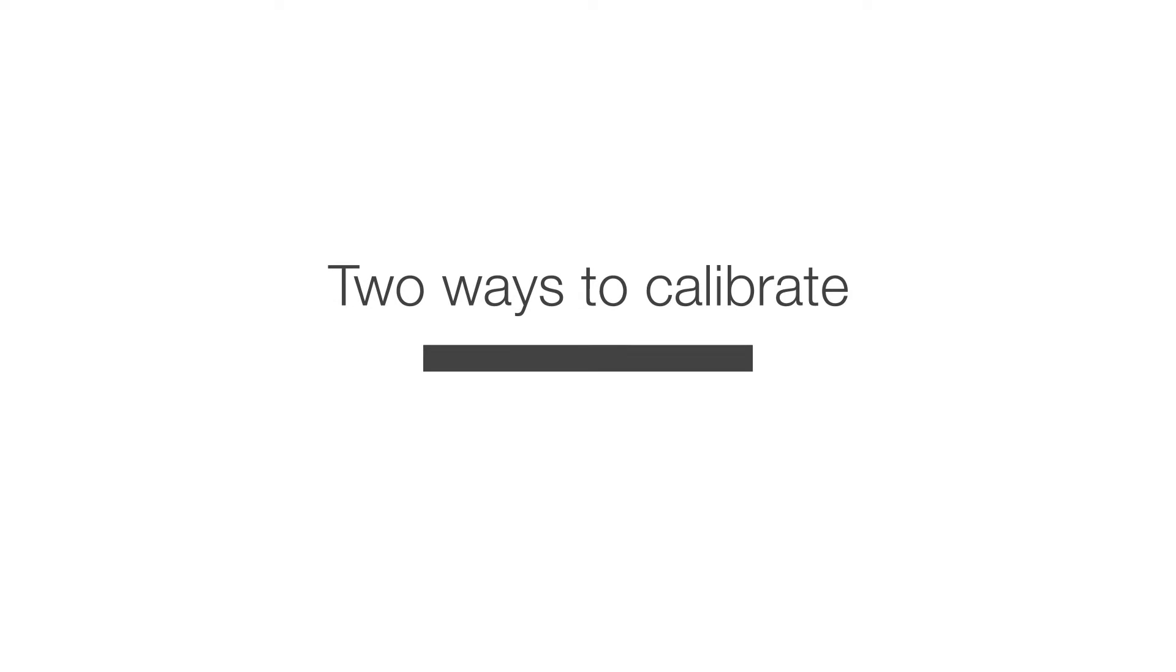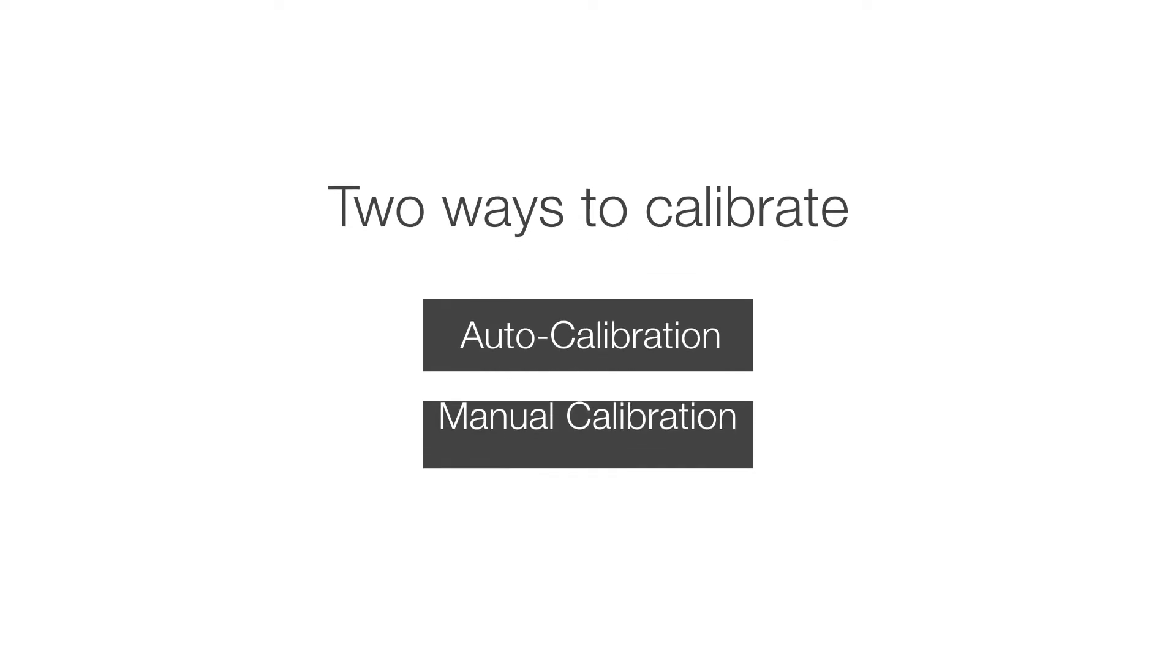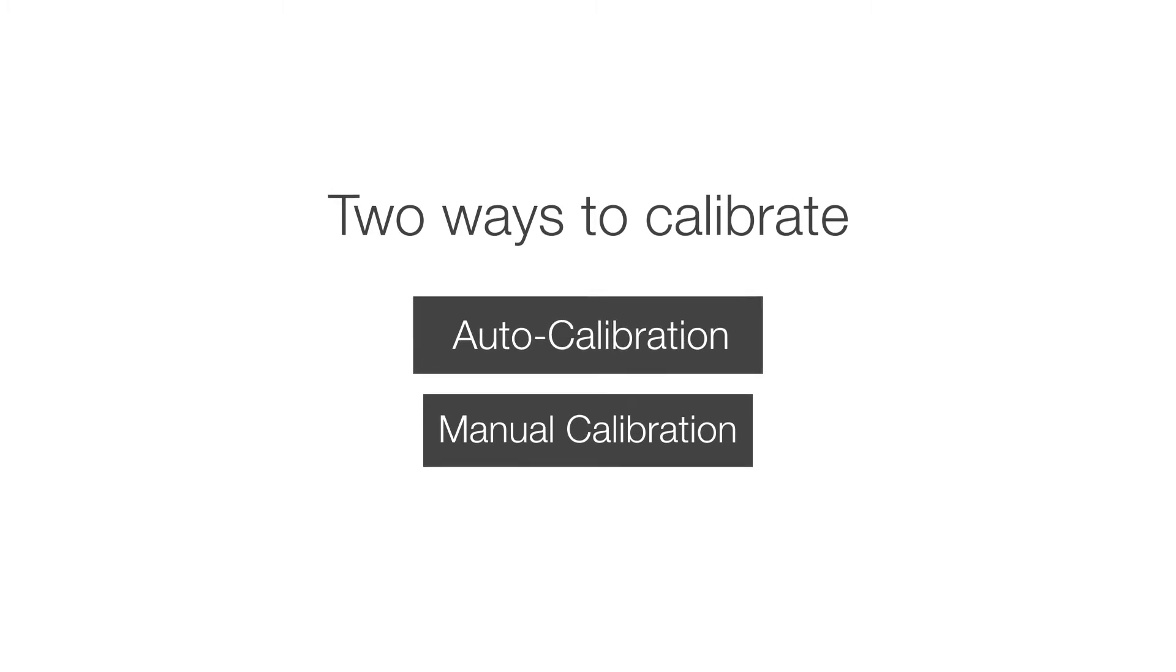There are two ways to calibrate the projector for use with interactive pens. There is auto calibration. Should that not work, you can also calibrate the projector manually. We will start by showing you how to auto calibrate.